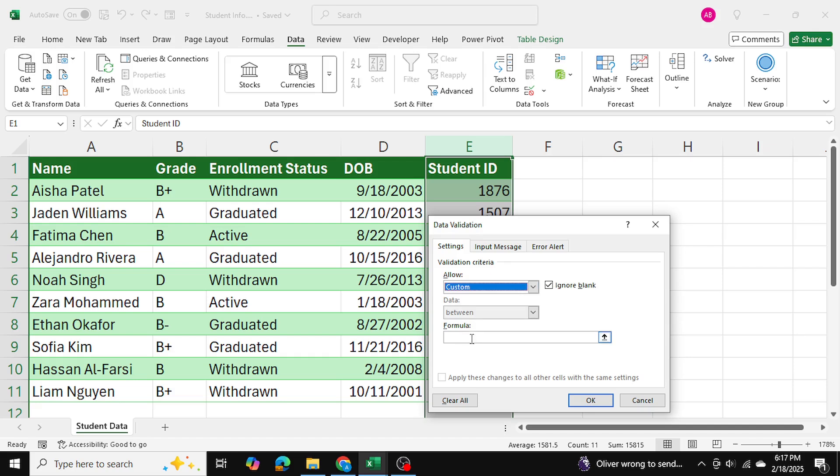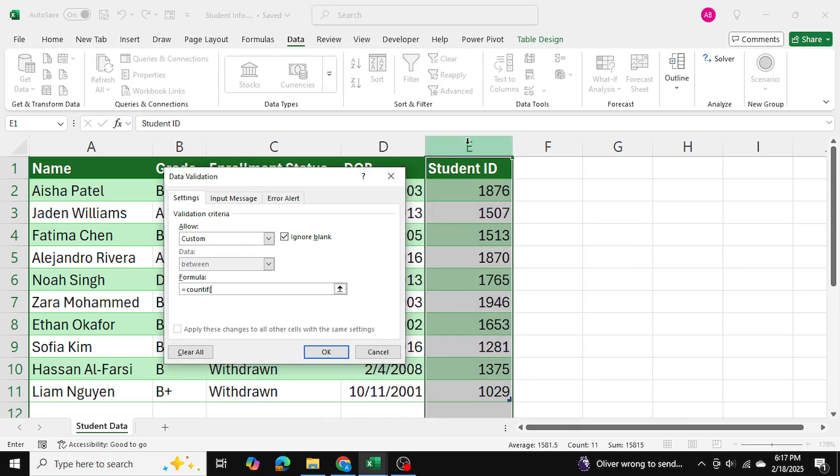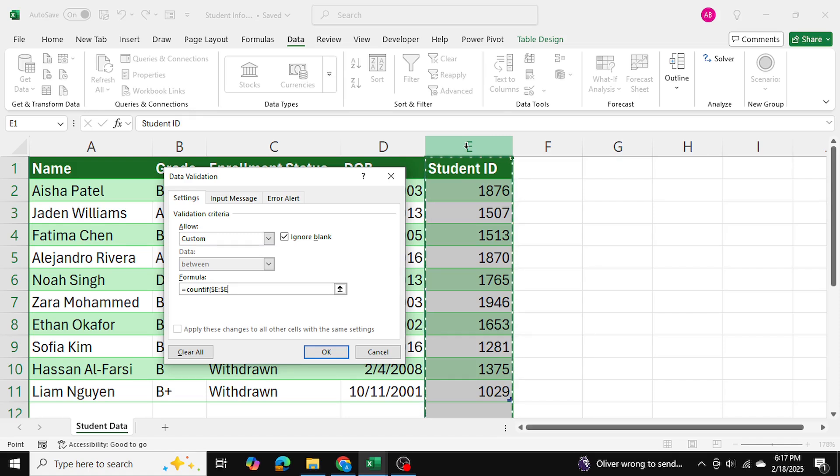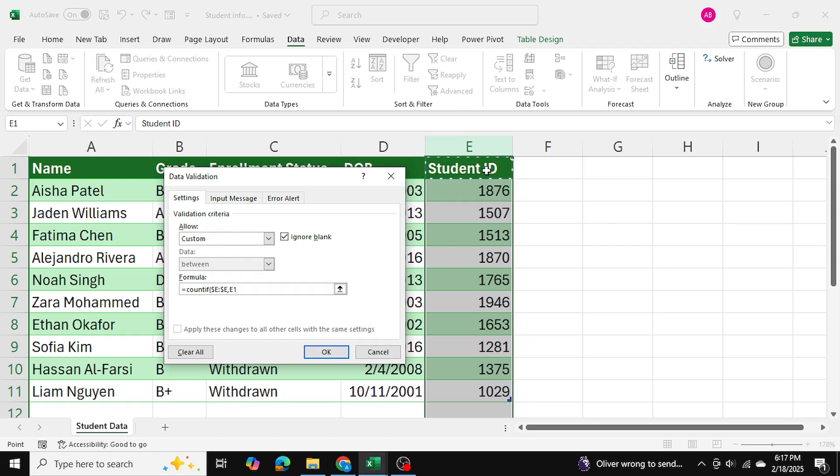Over here I'm going to select custom and in the formula I'm going to write down equals to count if open bracket and I'll select column E and I'll press F4 to lock the keys as well. If you're using a Mac I believe it's command F4. After that I'm going to select the first cell, the very first cell even though it's a column header, and I'm going to close the bracket and press equals to 1. This makes sure that there's only one entry per cell in column E.